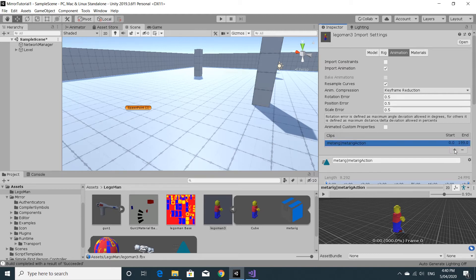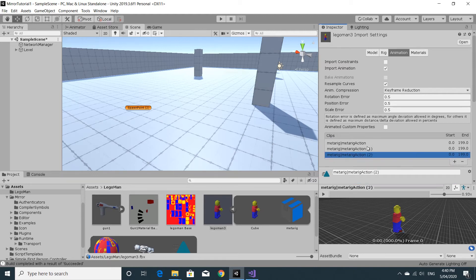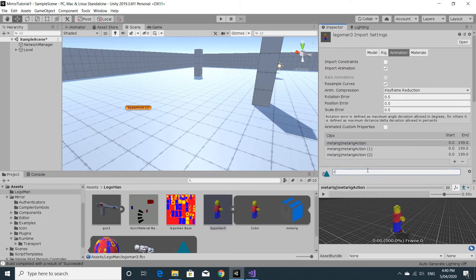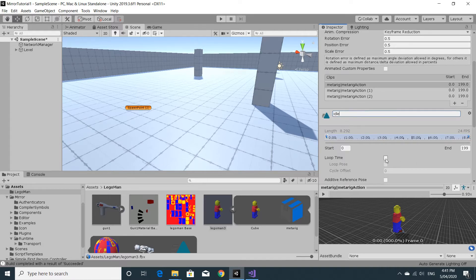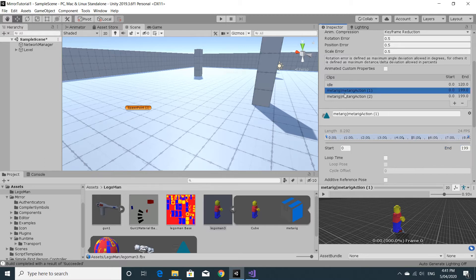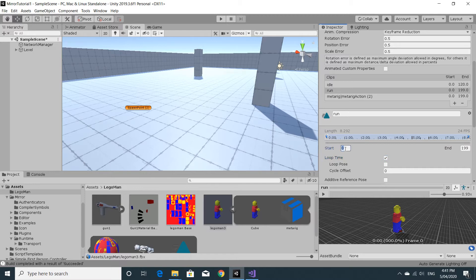We need three slots to put them in, so I'm going to click plus until I have three. We'll click on the first one and call it idle. Idle is going to loop, starting at frame 0 and ending at frame 120. The next slot is going to be the run, and again that's going to be looped — the run goes from frame 150 to frame 162.